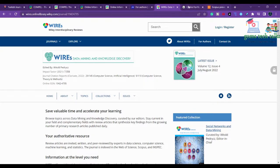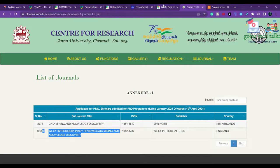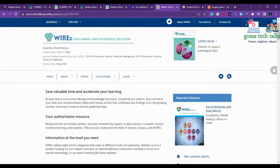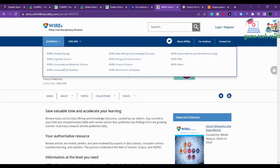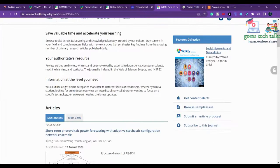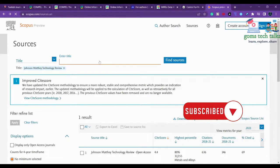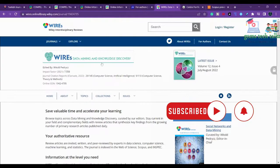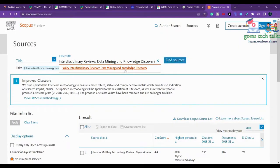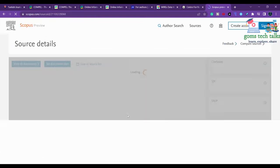The last journal is WIREs Data Mining and Knowledge Discovery. The 'WIREs' stands for Wiley Interdisciplinary Reviews. This journal covers computer science, artificial intelligence, and related reviews. There are also other journals under the WIREs series which you can explore. You should cross-check any journal with Annexure 1 and Scopus.